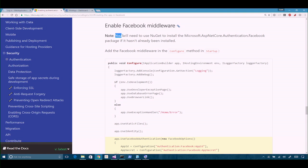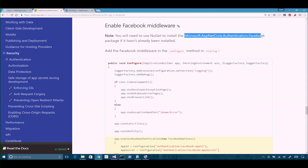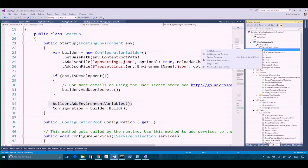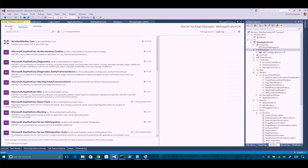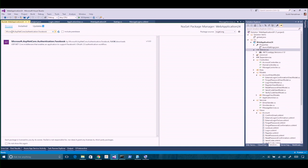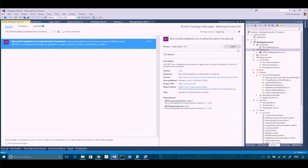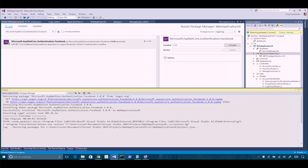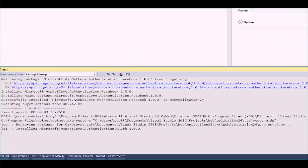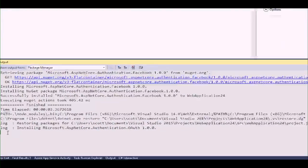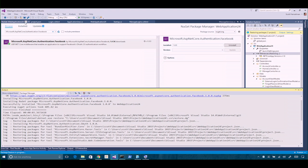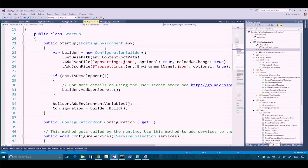Now we're going to grab NuGet and get the Microsoft ASP.NET Core Facebook authentication package. I can manually edit or use the UI — I kind of like it. Here's the core middleware. We'll say install. This is going to bring that package down for Facebook and whatever additional dependencies are required. It's getting OAuth, which is a dependency of the Facebook package. It's grabbing those tools and now it's done.